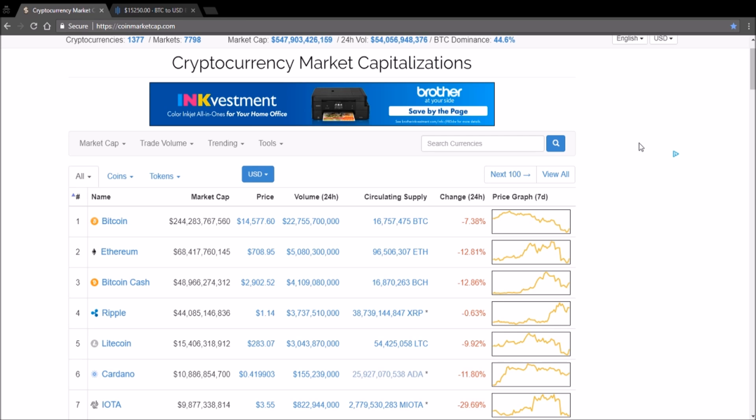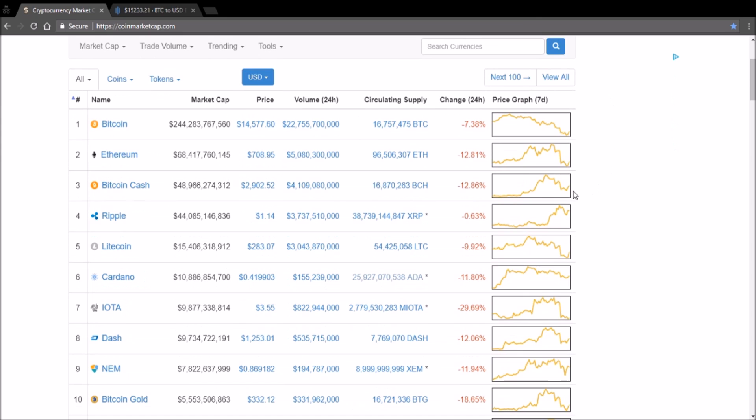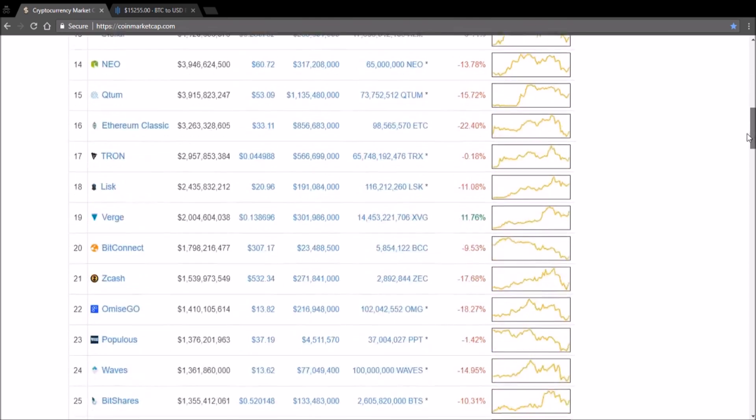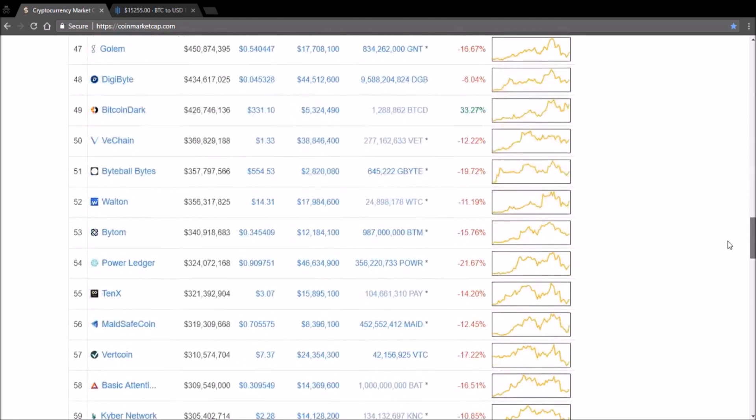Let's go back to the charts. The chart is still red today, cryptocurrency chart. Ever since last night's drop we've been almost red all around except for a couple.